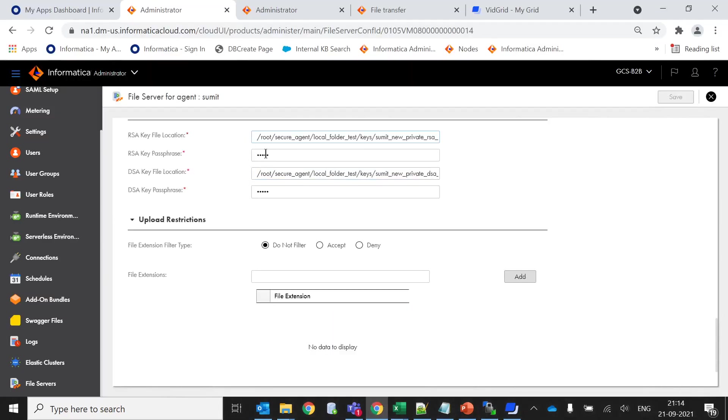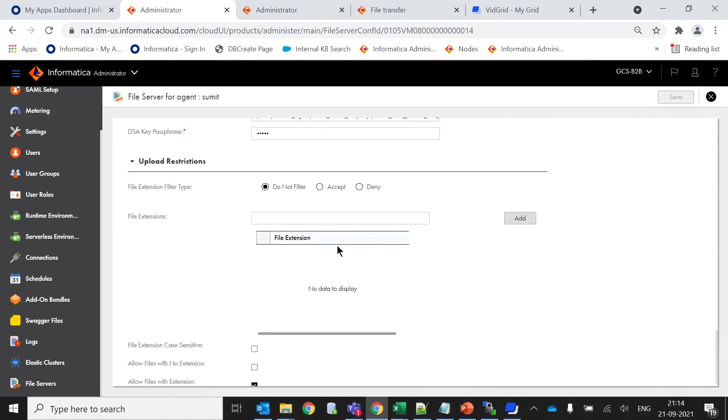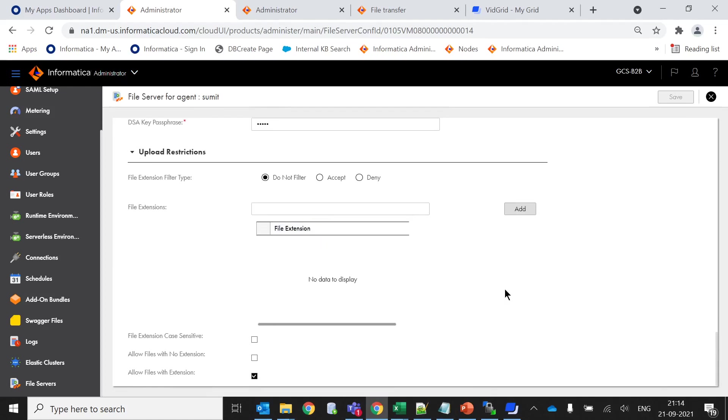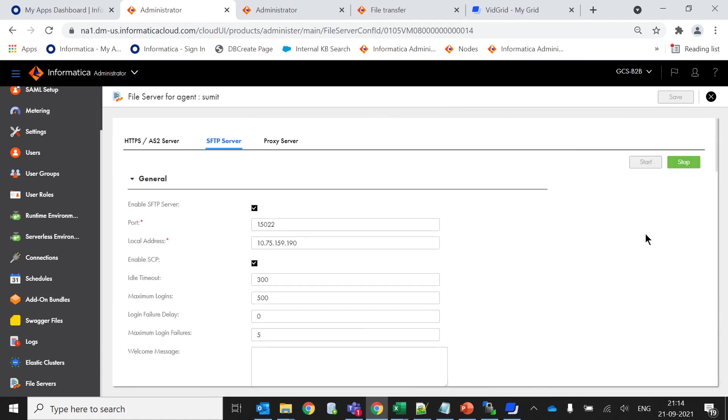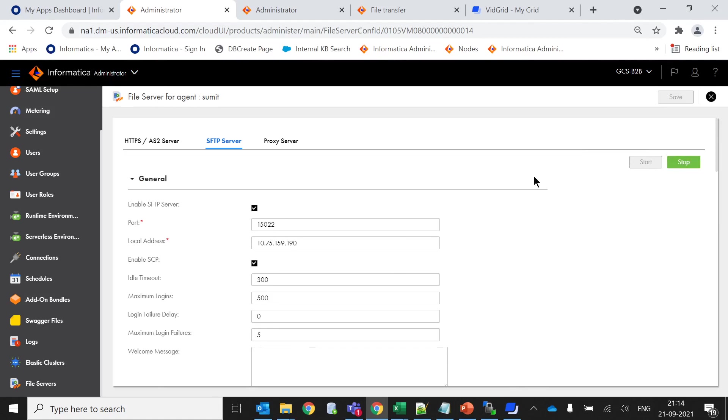This is the key paraphrase which will ask when you create a private file. These are all upload restrictions. If you want to apply any restriction while uploading the files or getting information from the partner, you can use these options. Once if you make any changes you have to click on save. Once it saves you will find a start button in green form. Since I have already started it, it is disabled. If I want to make any changes, first I have to stop it.